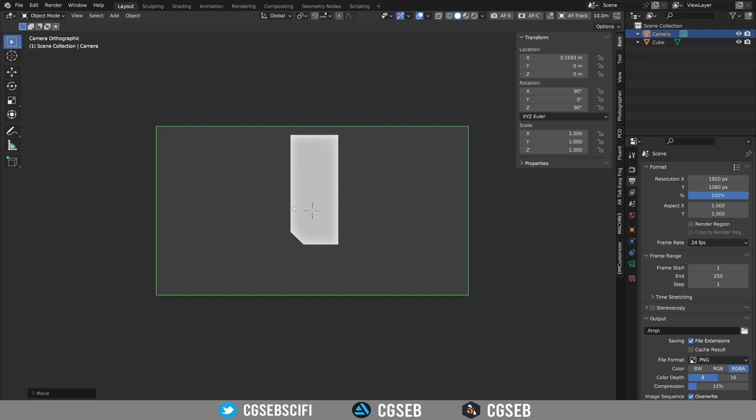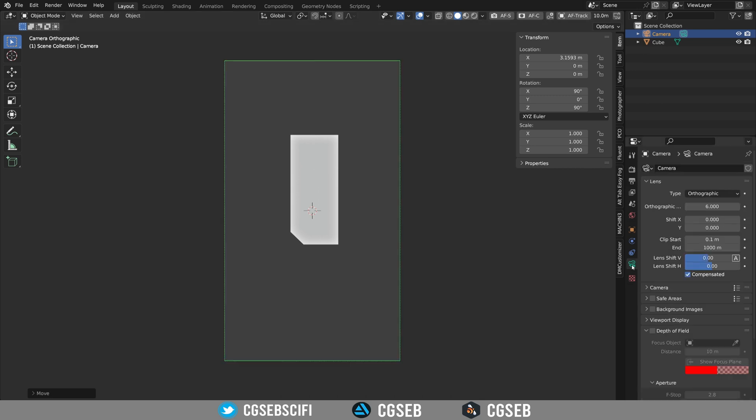Press 0 to go to the camera view and change the resolution so it matches the format of your sign. It depends if the sign is horizontal or vertical, you want to match the resolution.